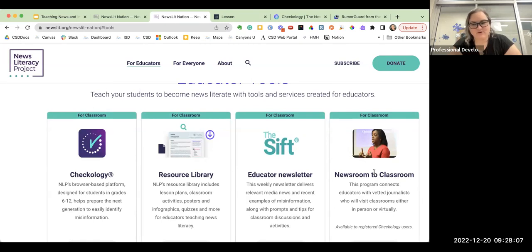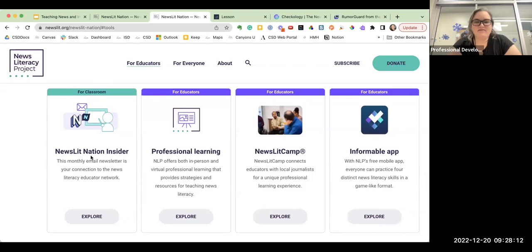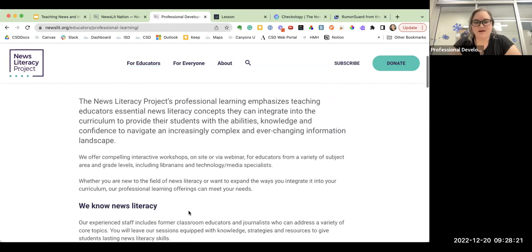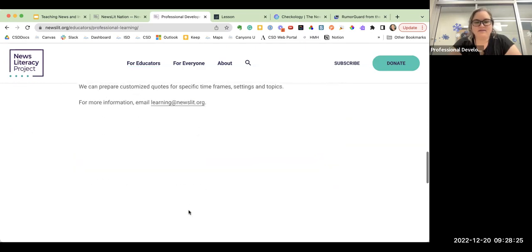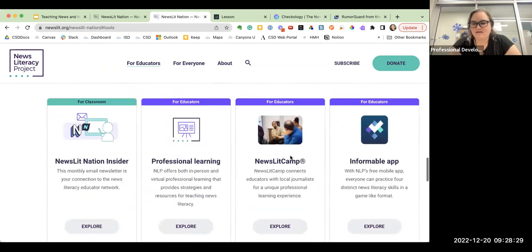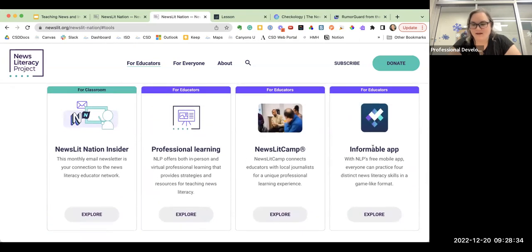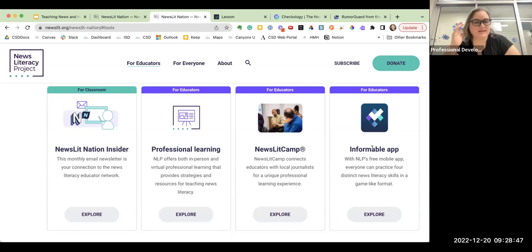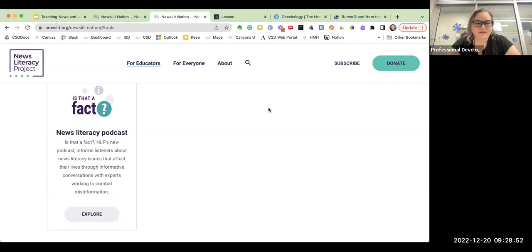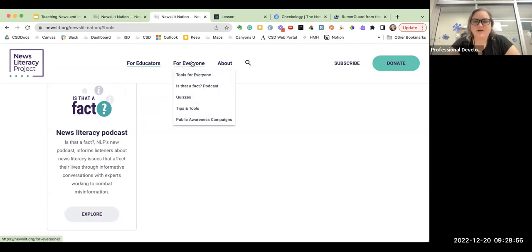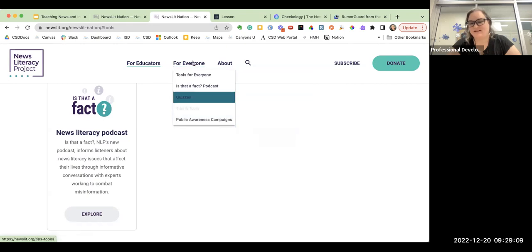They also have professional learning, so if you want to teach yourself more about news, information, and media literacy, they have that here. Informable is a free app — it's like a game. If you use apps in your classroom with students, it's a game to see if they can identify mis-, dis-, and mal-information within real-life examples loaded into the app. It's pretty fun. I got it approved, so it's on the Learn platform. They also have a podcast. The News Literacy Project isn't just for students or teachers — they have tools for everyone, including quizzes, tips, and public awareness campaigns.